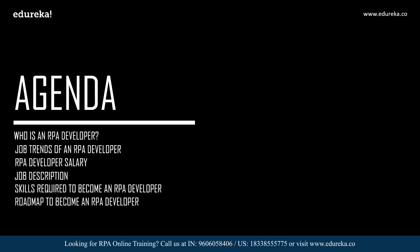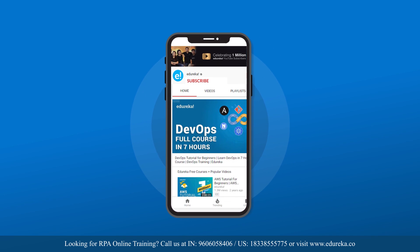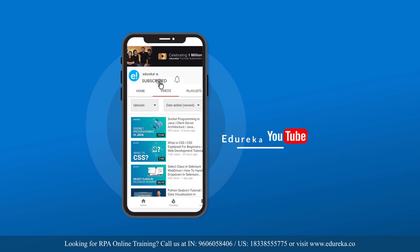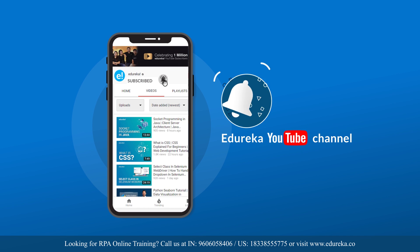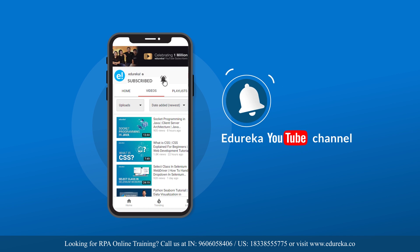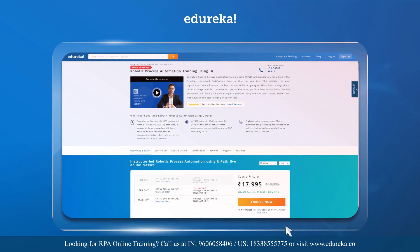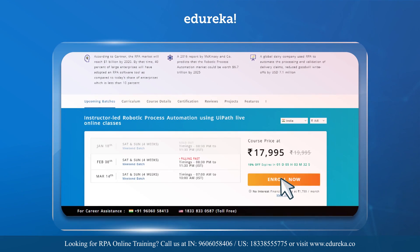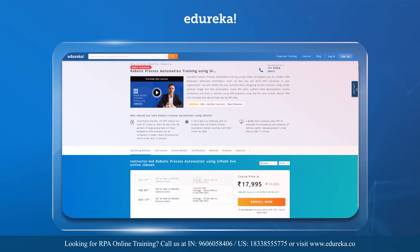Before we get started, I'd like to request all of you to subscribe to the Edureka YouTube channel and get daily notifications on the top training technologies. Also, if you're looking for an online training certification program on RPA using UiPath, you can refer to the link in the description box below.